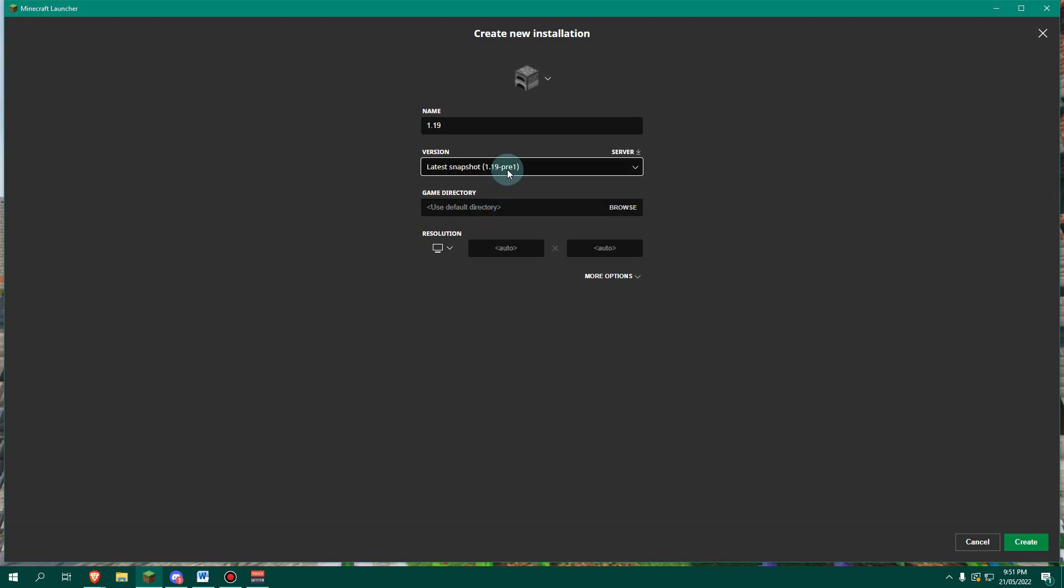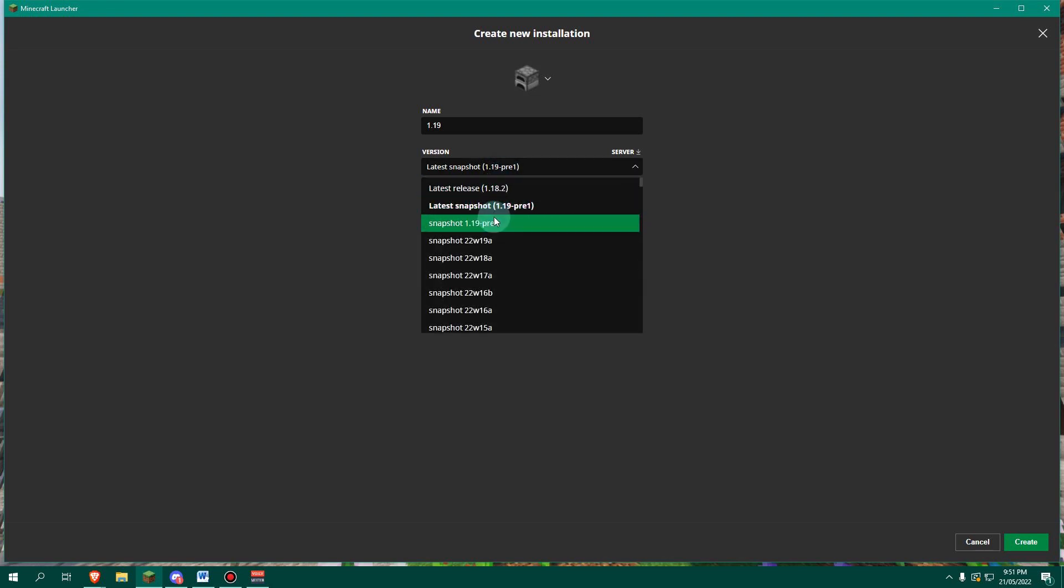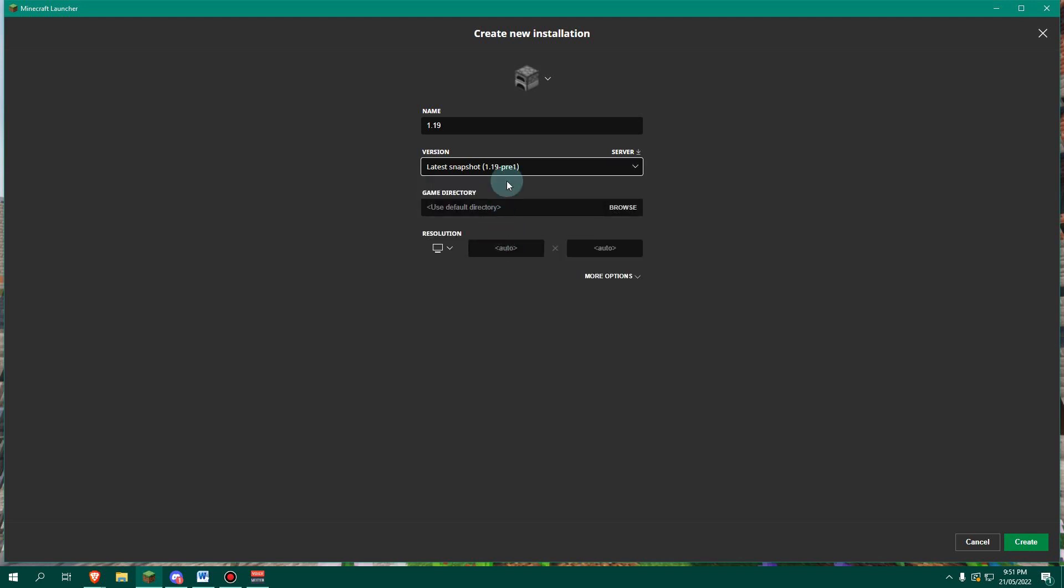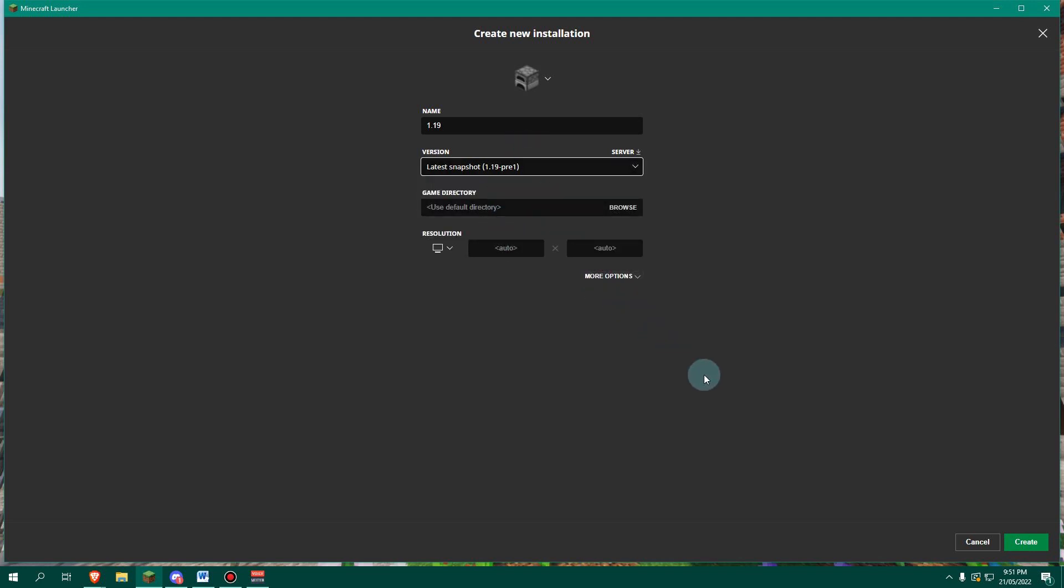So you can either select the latest snapshot up here. Now this will constantly update to the latest snapshot. So if 1.19 pre 2 is released, this will change to pre 2, or we can go just to pre 1 and it'll stay as pre 1, even if pre 2 is released. So now that we've got that, we're going to click create here.